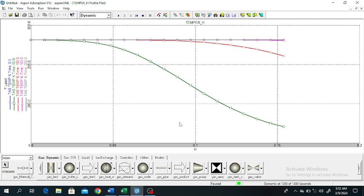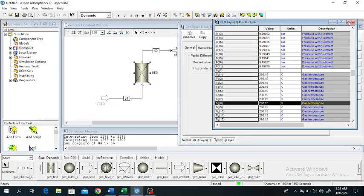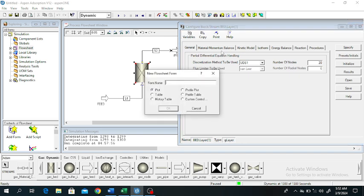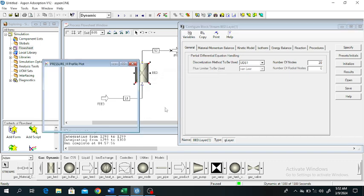Now we will plot another variable — pressure along the height. Click OK.